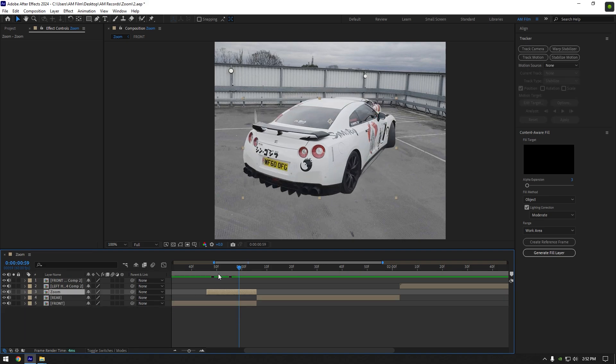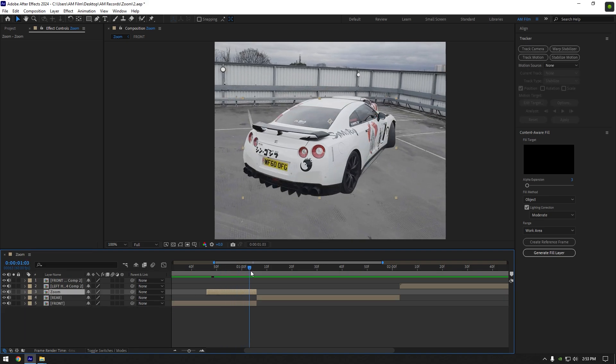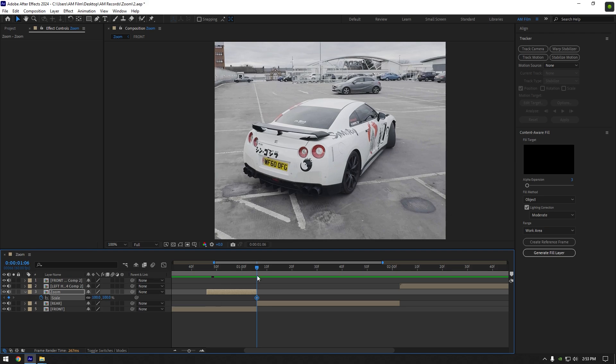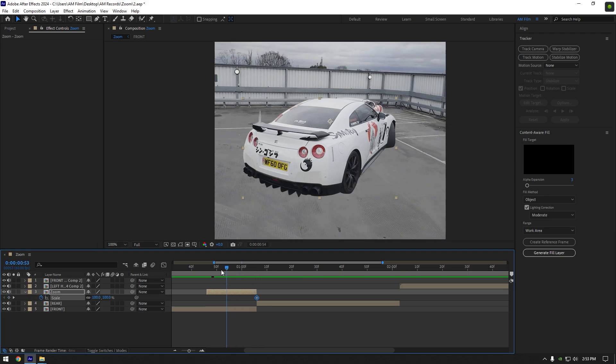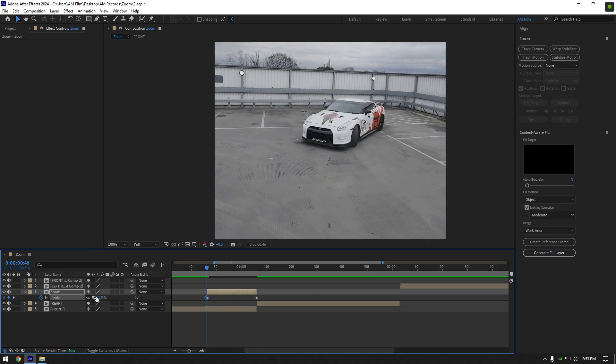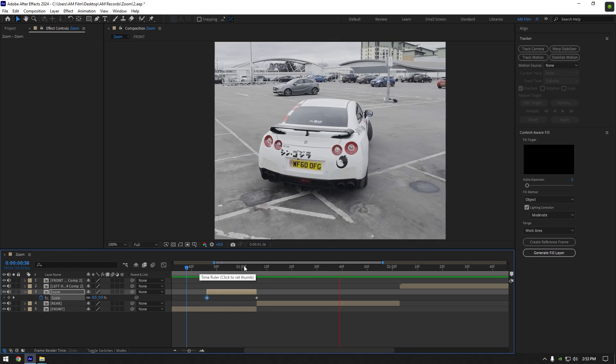Once you are happy with your mask, let's begin making the zooming transition. Go to the end of the zoom layer and press S on your keyboard to open Scale. Click on the scale stopwatch icon to create a keyframe, then go to the very beginning of the zoom layer and change scale to zero percent. If you play back the video, you will see the zooming is almost ready - just a few more adjustments left and we are done.